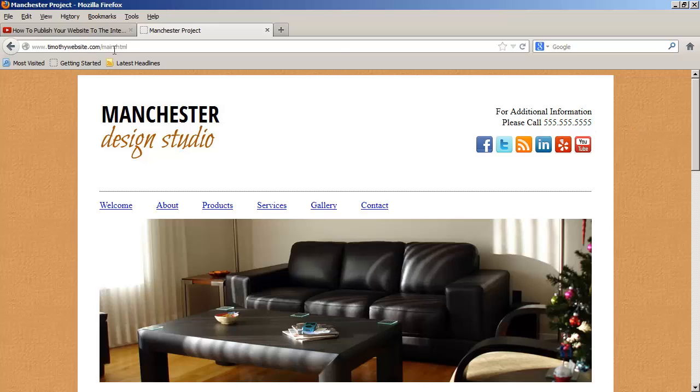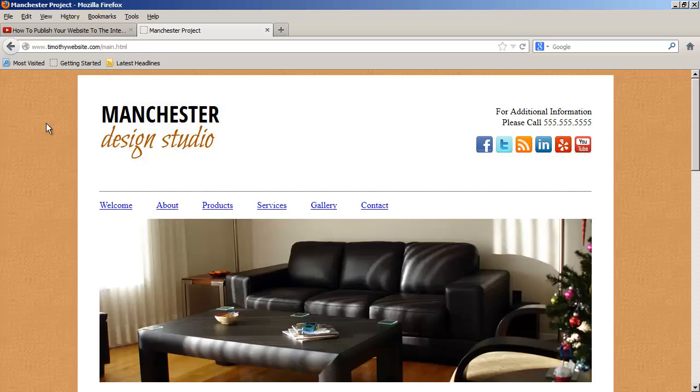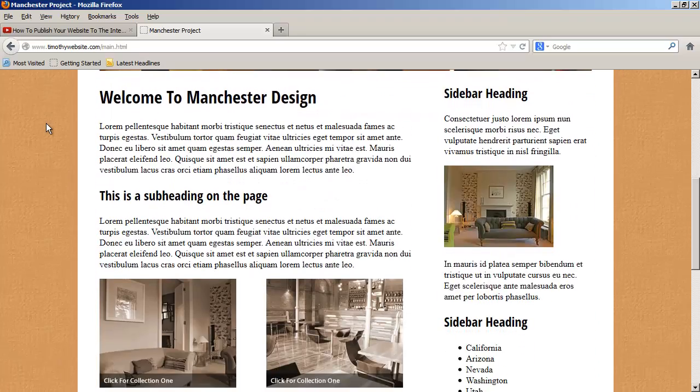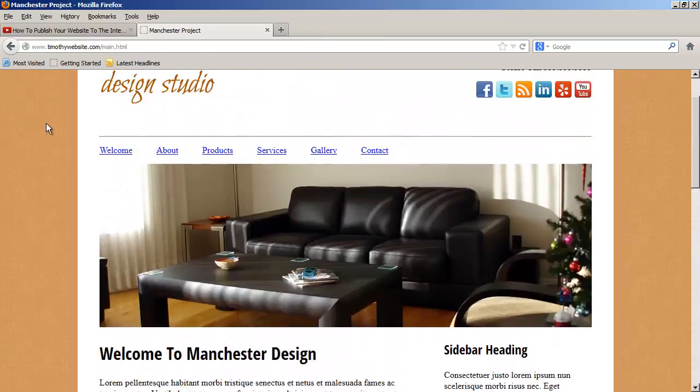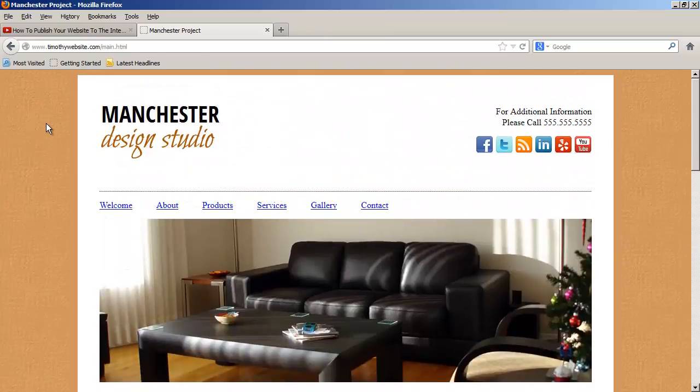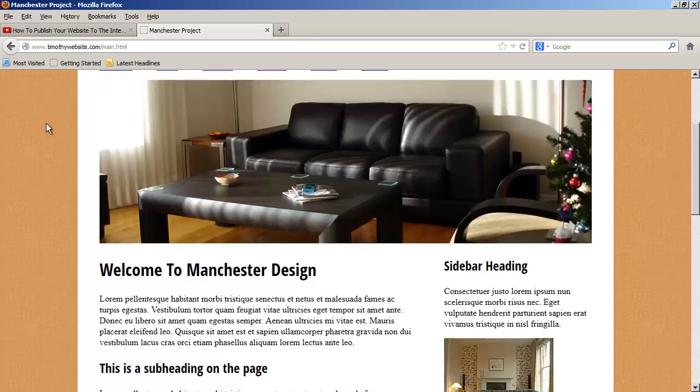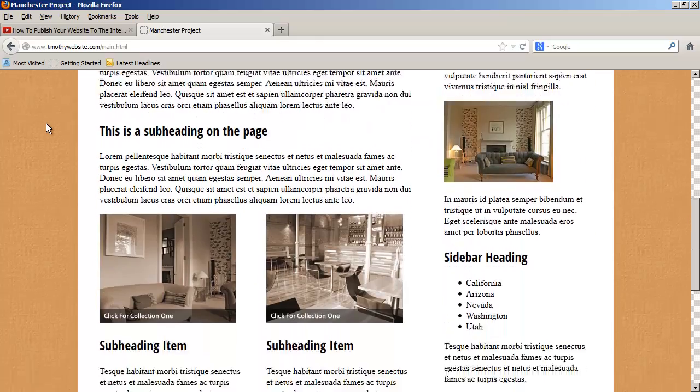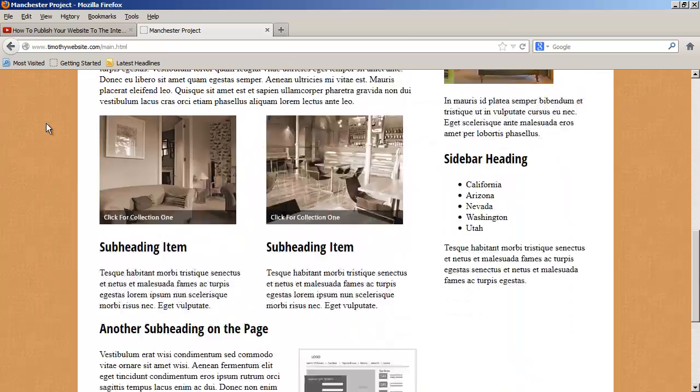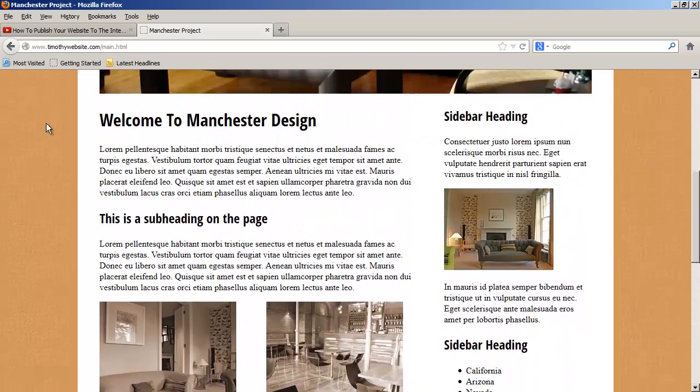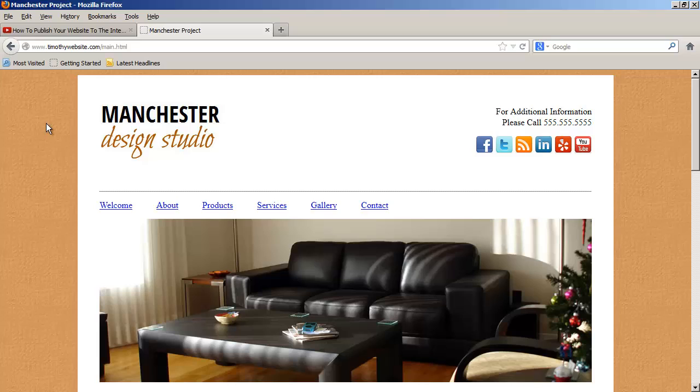Later, we're going to see how to avoid having to type in a page name right here. But for this point, you'll see your page is up and live. And you're now able to see how your design will actually look to a visitor that comes to your website. And again, this step was entirely optional.